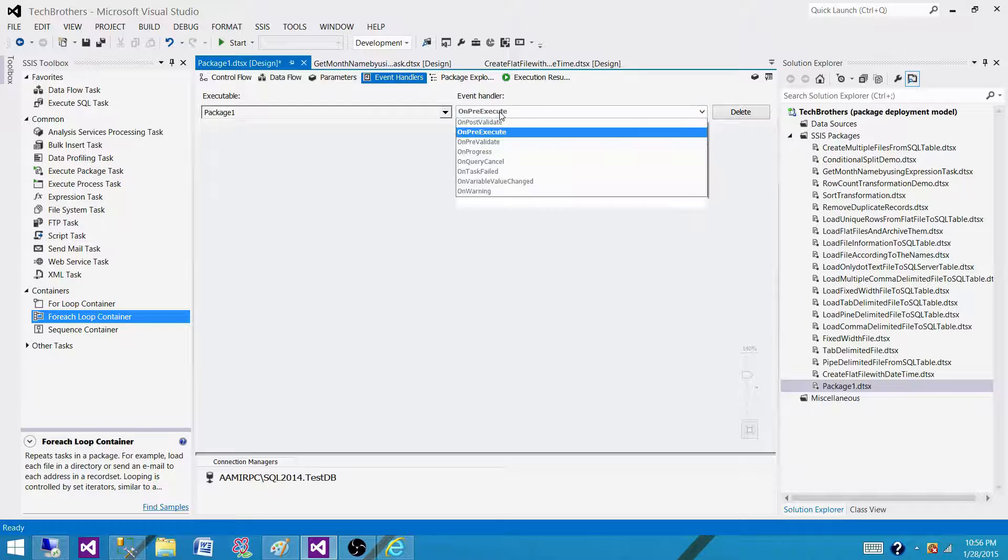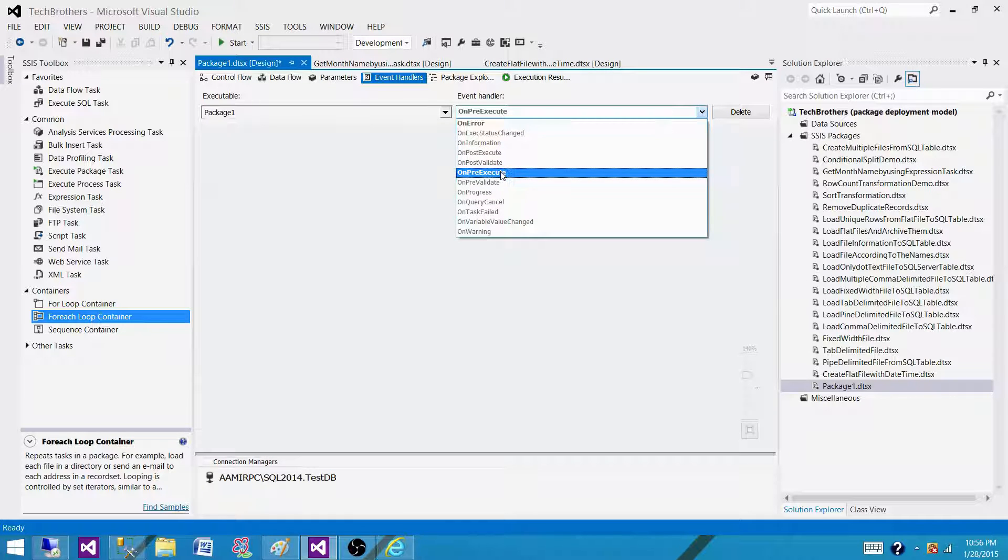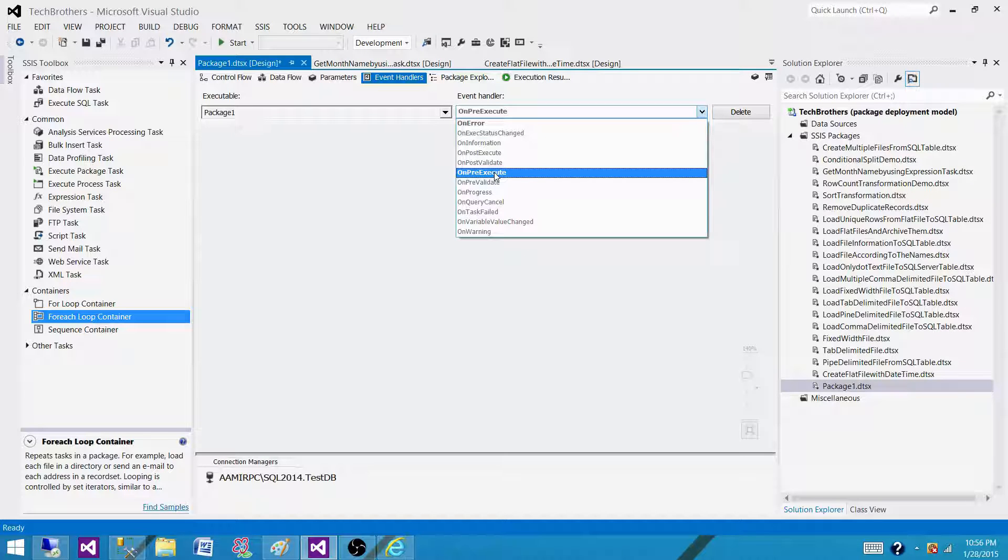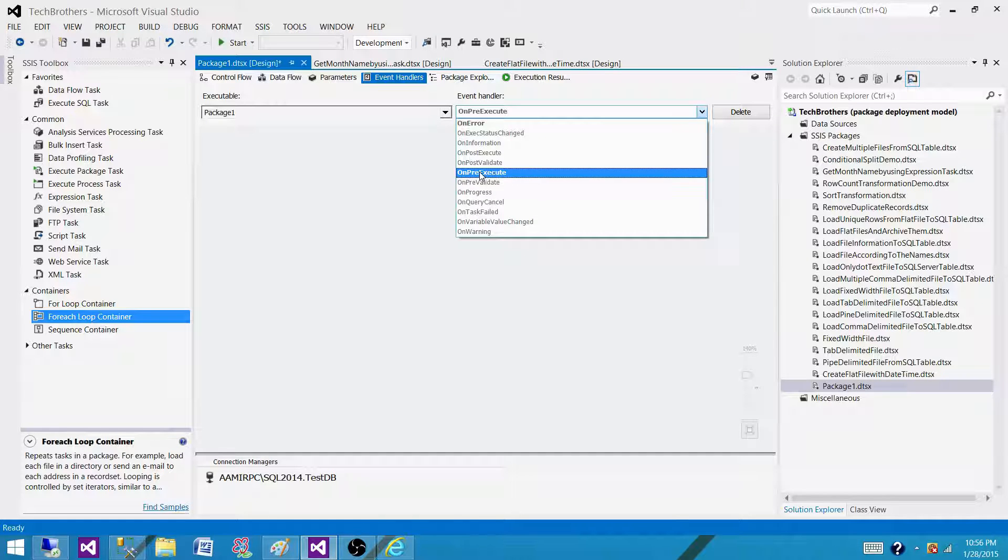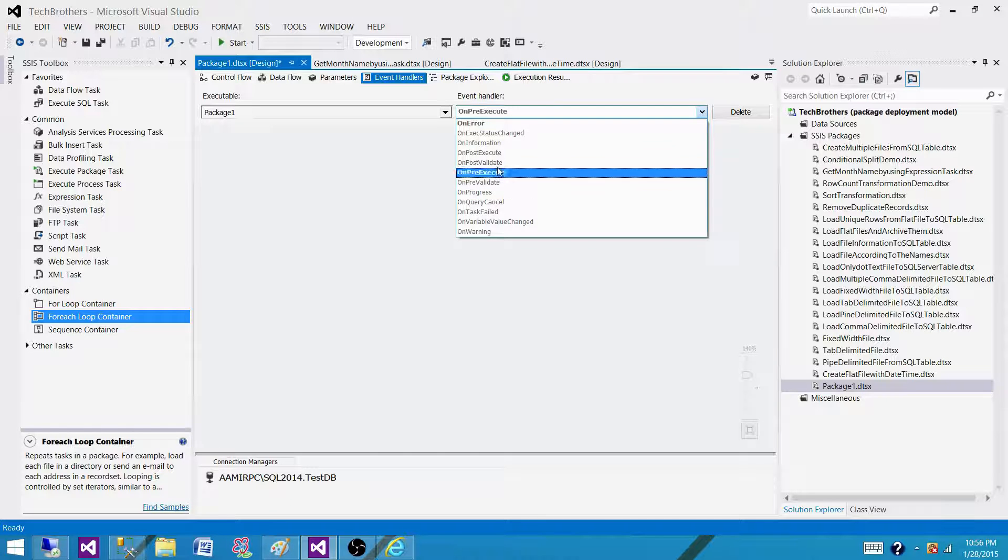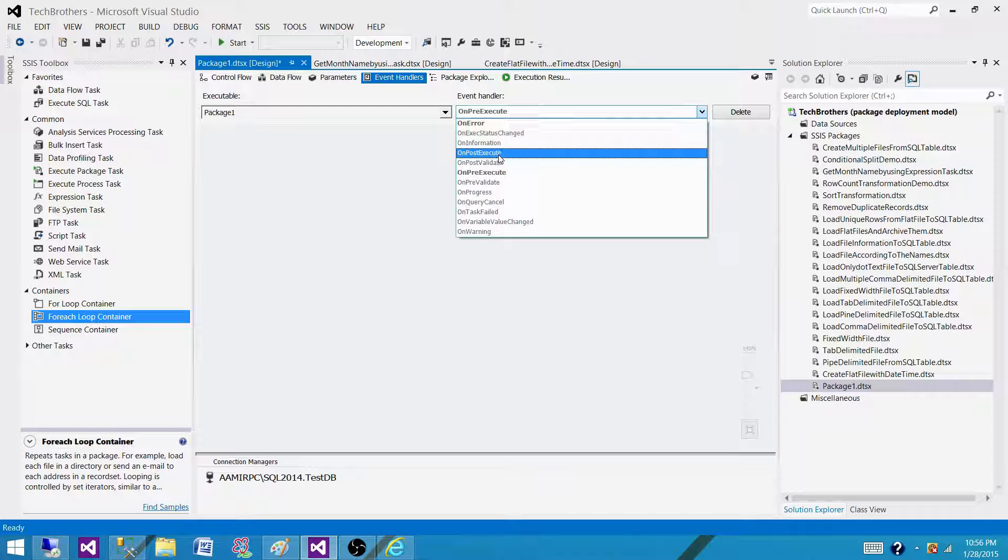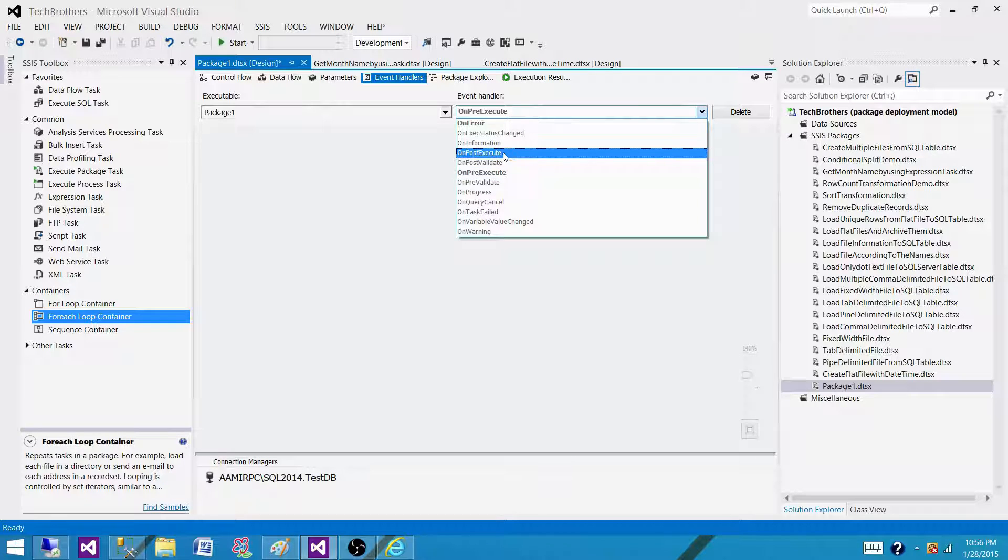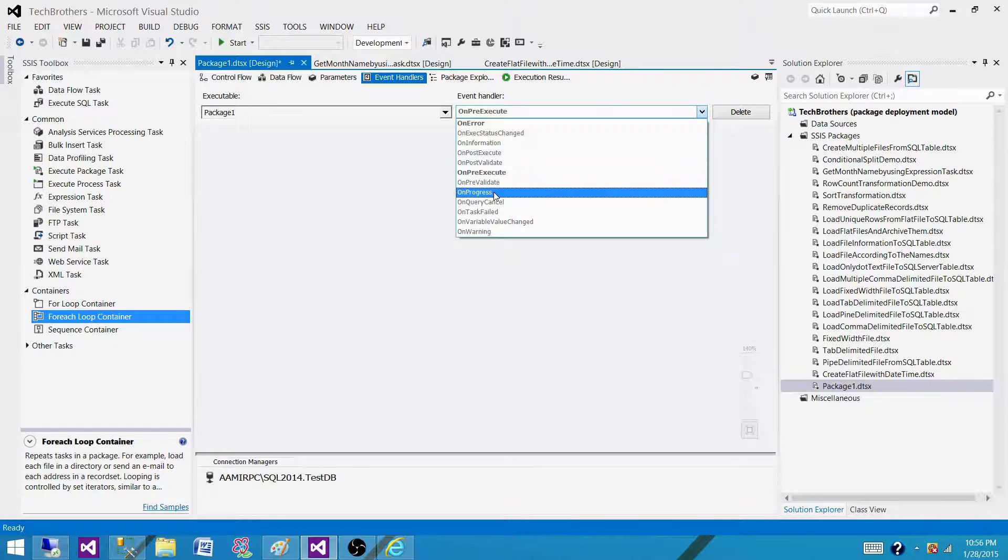If we want to do something on pre-execution of a package, before the package is pre-executing, that's the event that will fire and that's where we want to perform something. Maybe we want to put some start date time in some custom logging table, so we can track when the package is started. Then on post-execution, maybe we want to update the end date in the custom logging table, so we would know the package start and end time, and we can always use that information for our audit purpose.